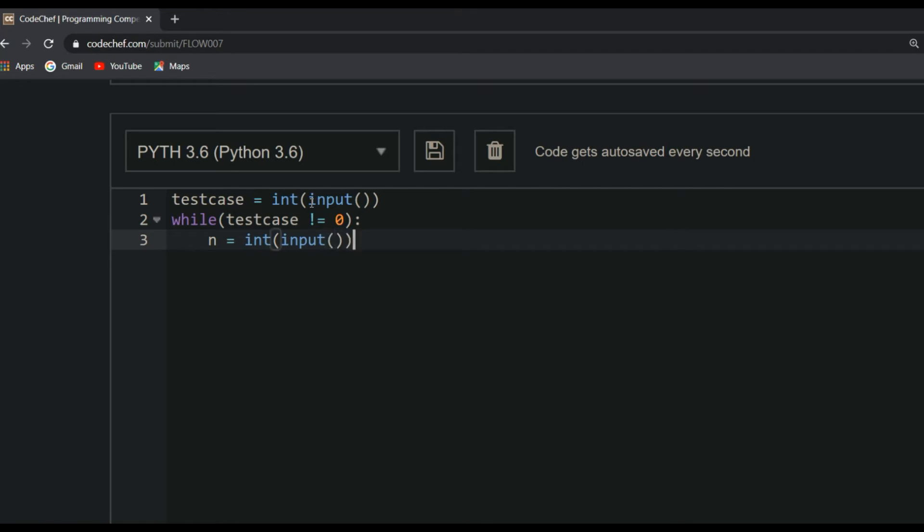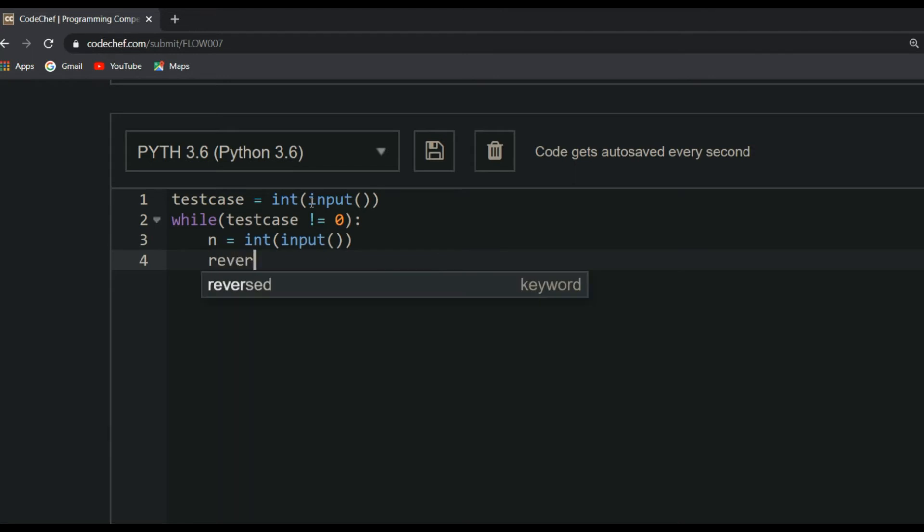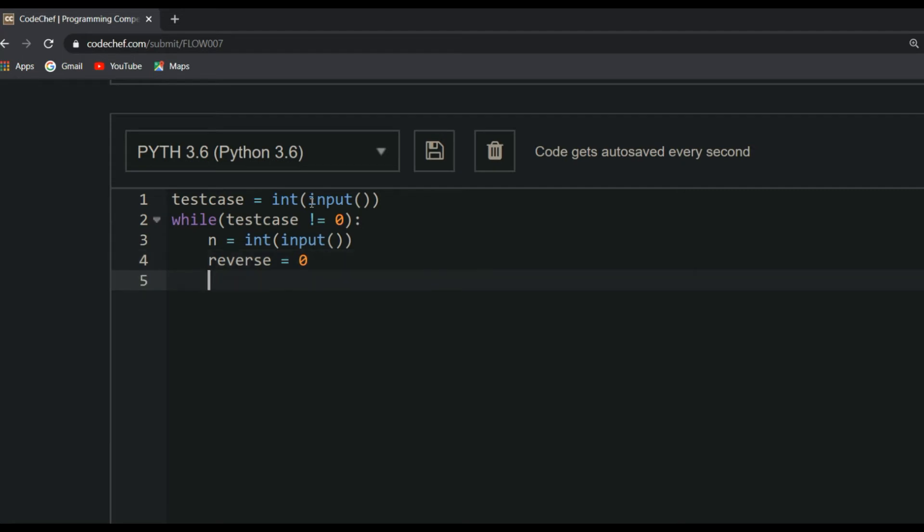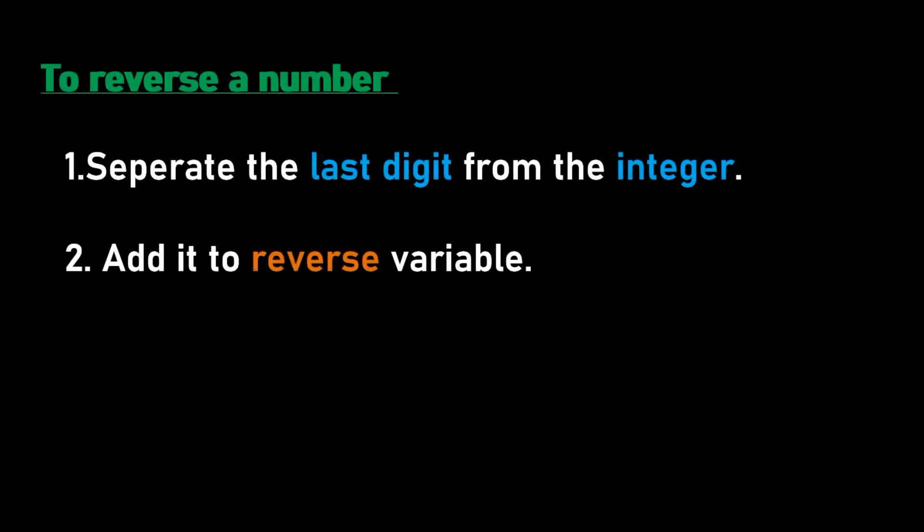Now you should reverse this number. To do this, we will take a variable named reverse. Because we haven't done anything initially, reverse will be zero. So reverse equals zero. To reverse a number, first you should separate it from the integer and then you should add it to reverse variable.